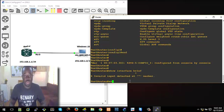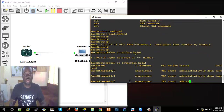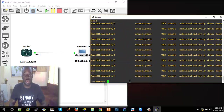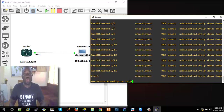Okay, 'show ip interface brief' — it's going to list all the interfaces that we have. So now we are working with FastEthernet0/0. So we go back to global configuration mode.